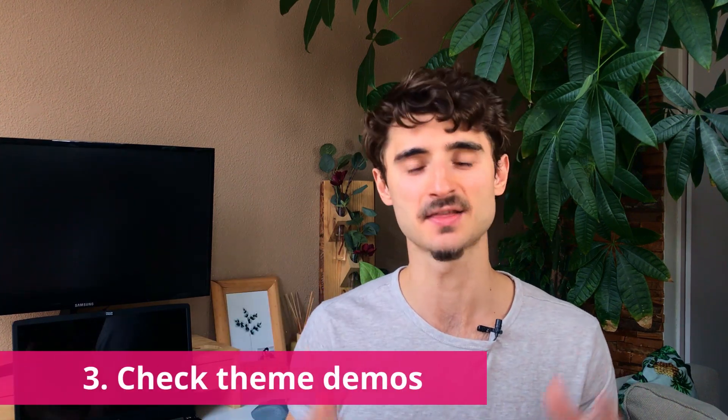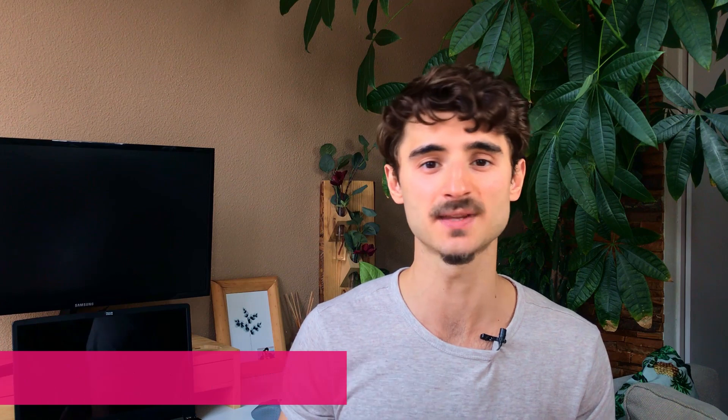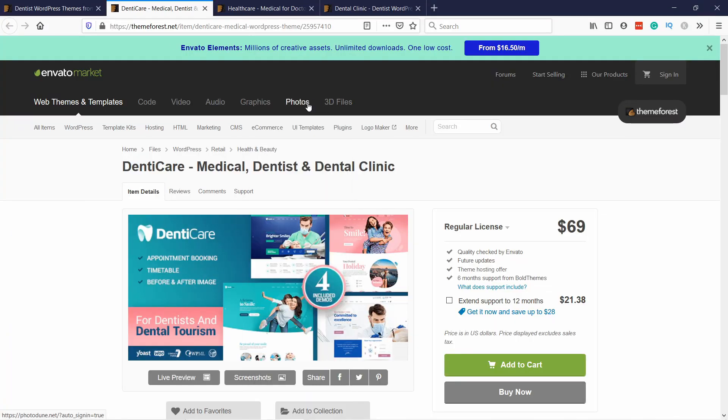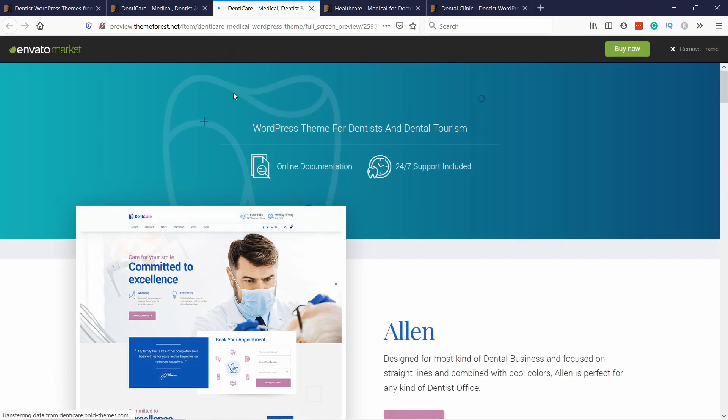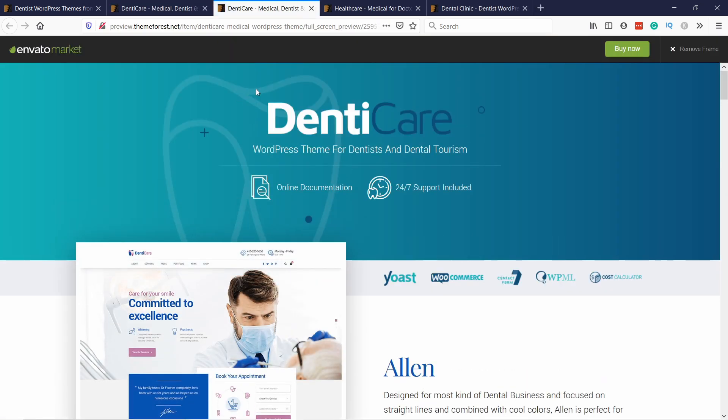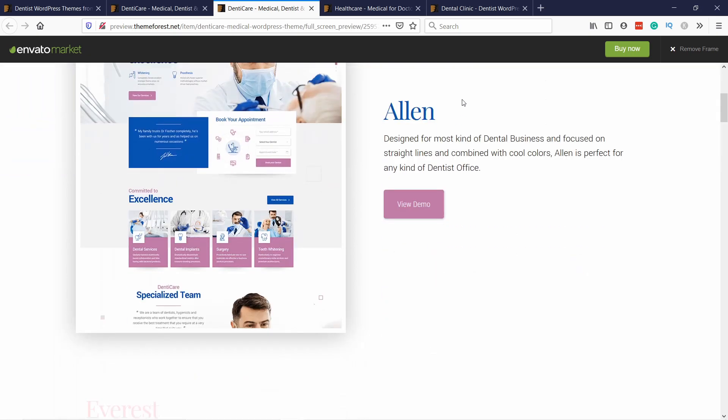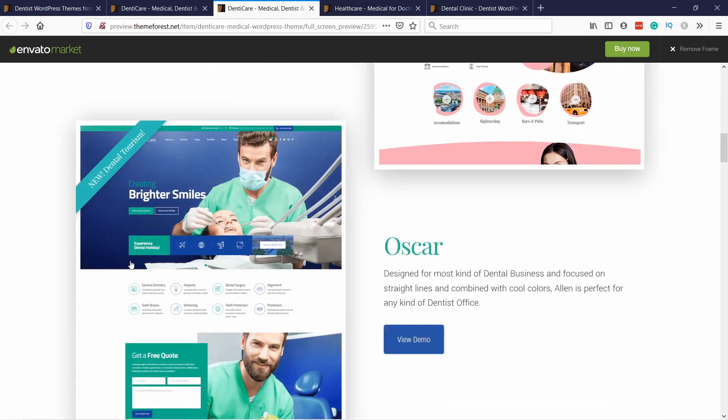Step three: check the theme demos. For each of these themes, you need to check the demo site, because it's so much easier to start a website if you have some structure already in place — you mostly just need to change the text and color. Go inside one of the options and click on Live Preview. It will open a new tab where you can usually select which demo you want to see, as they typically have many options.